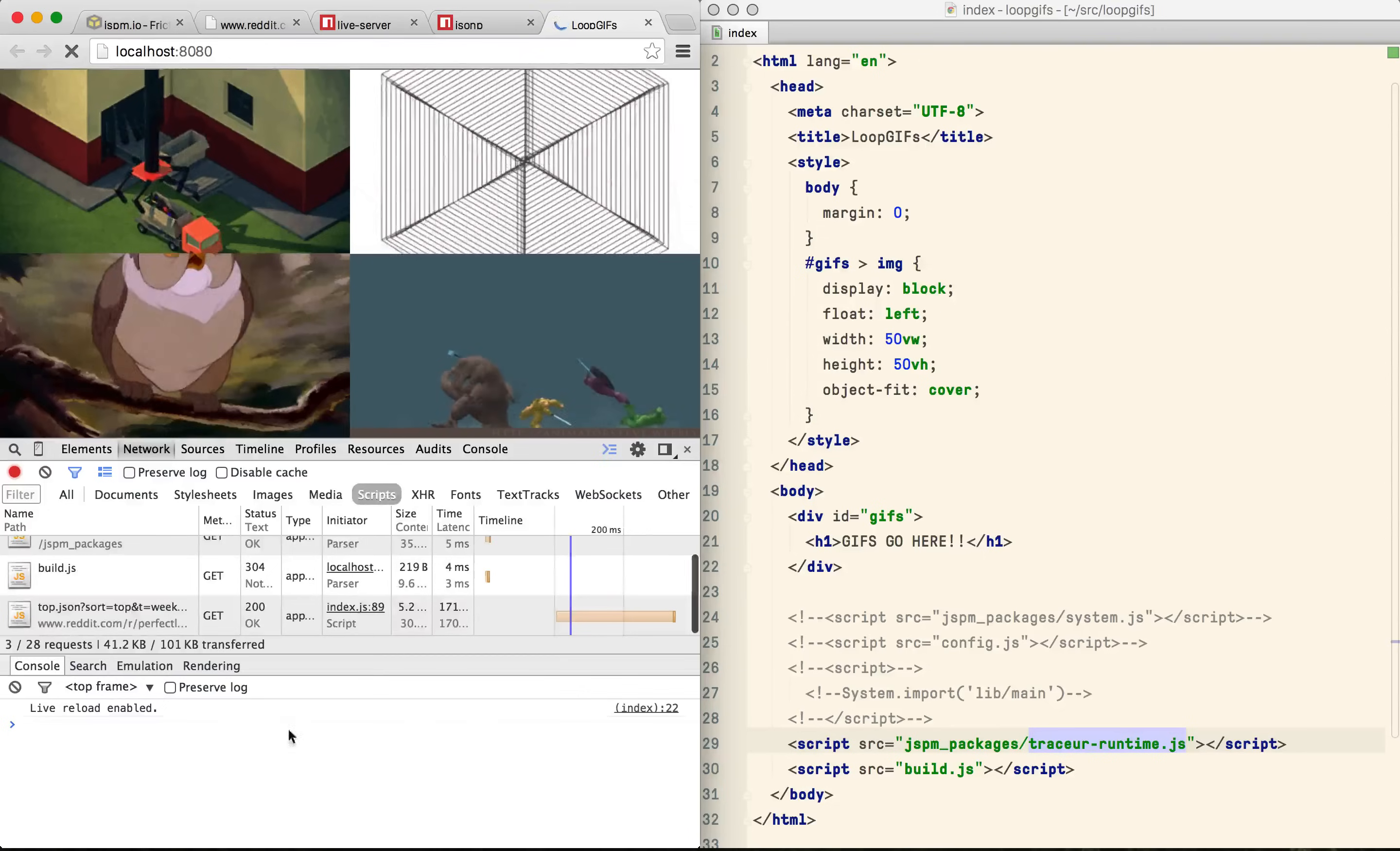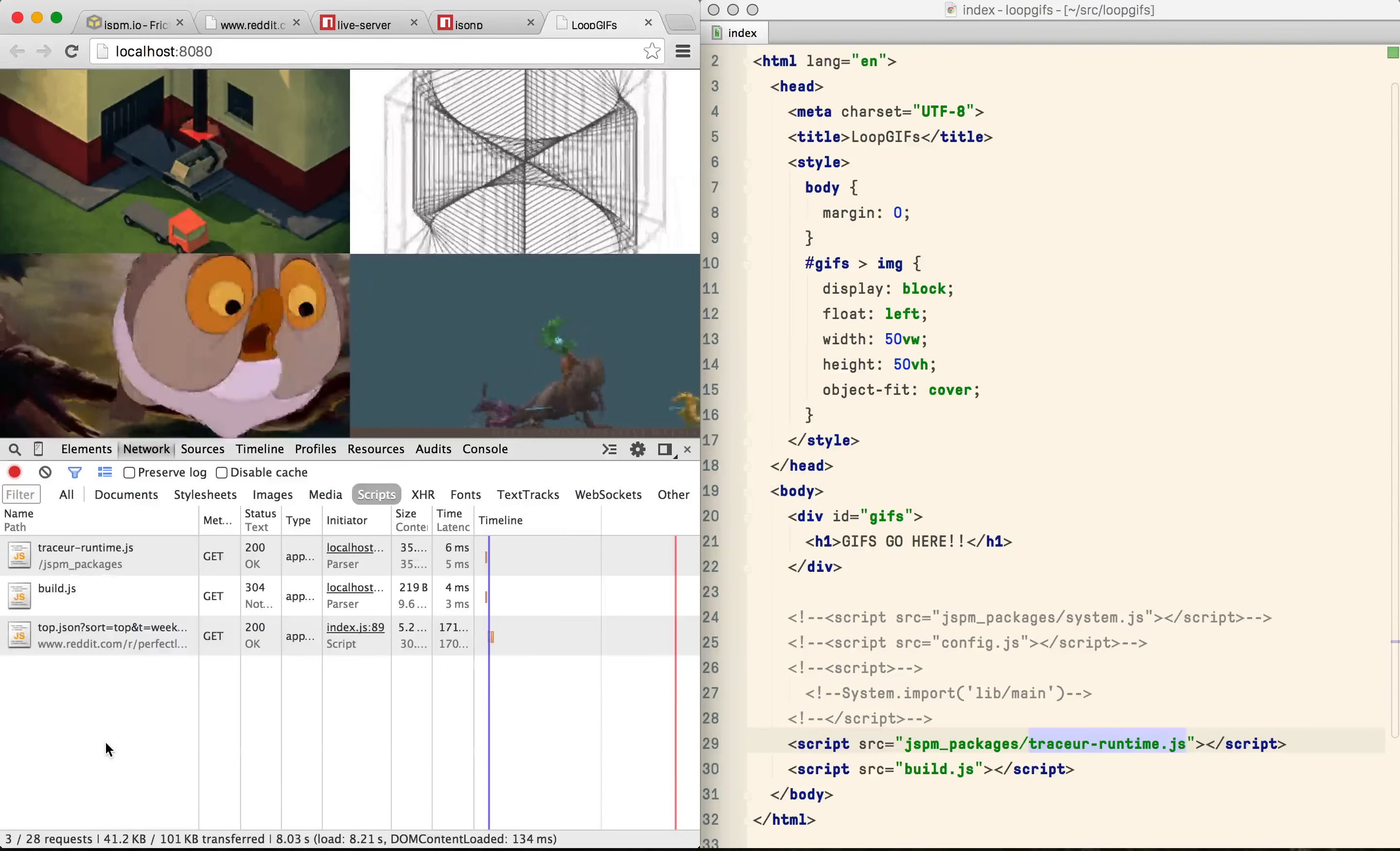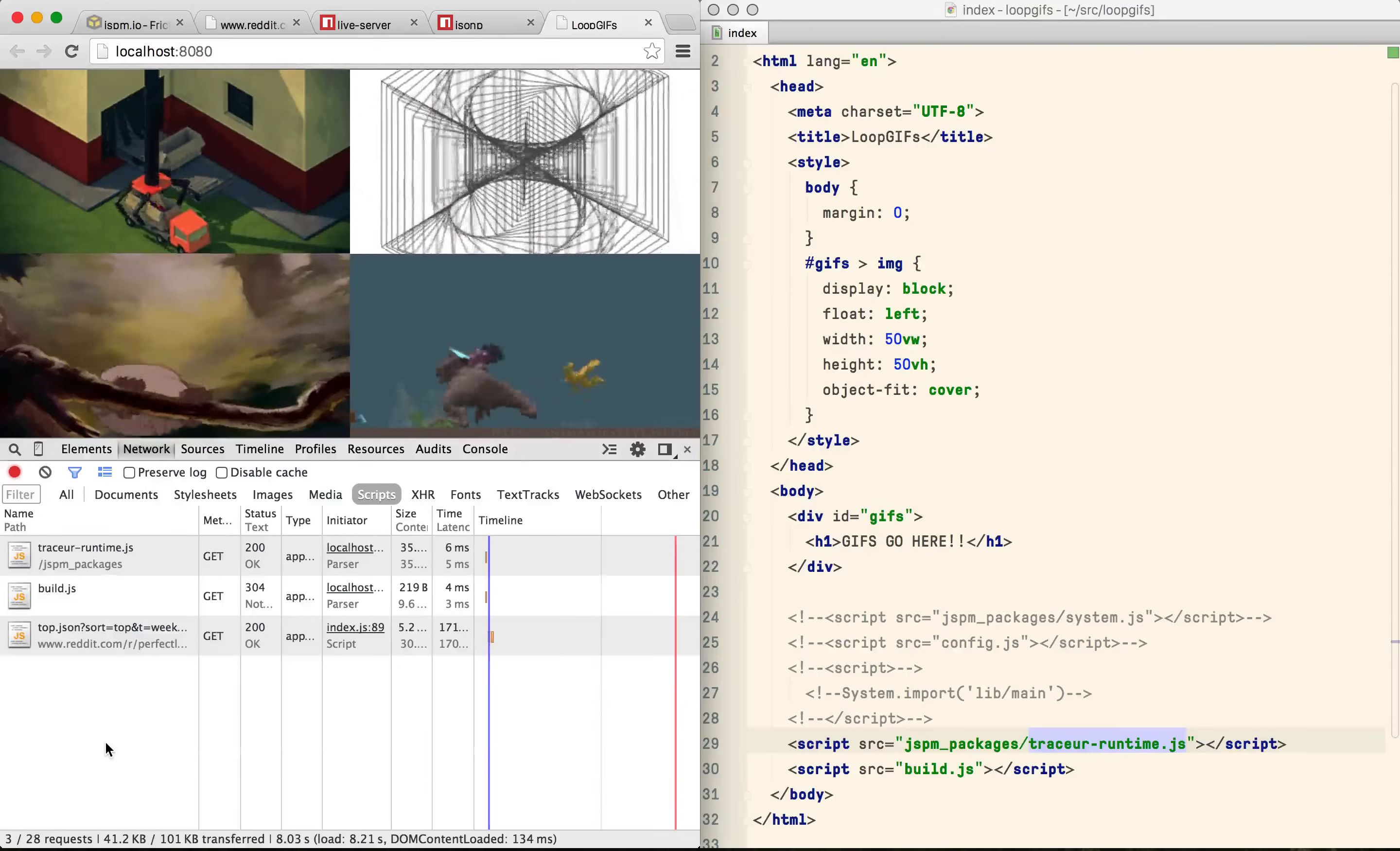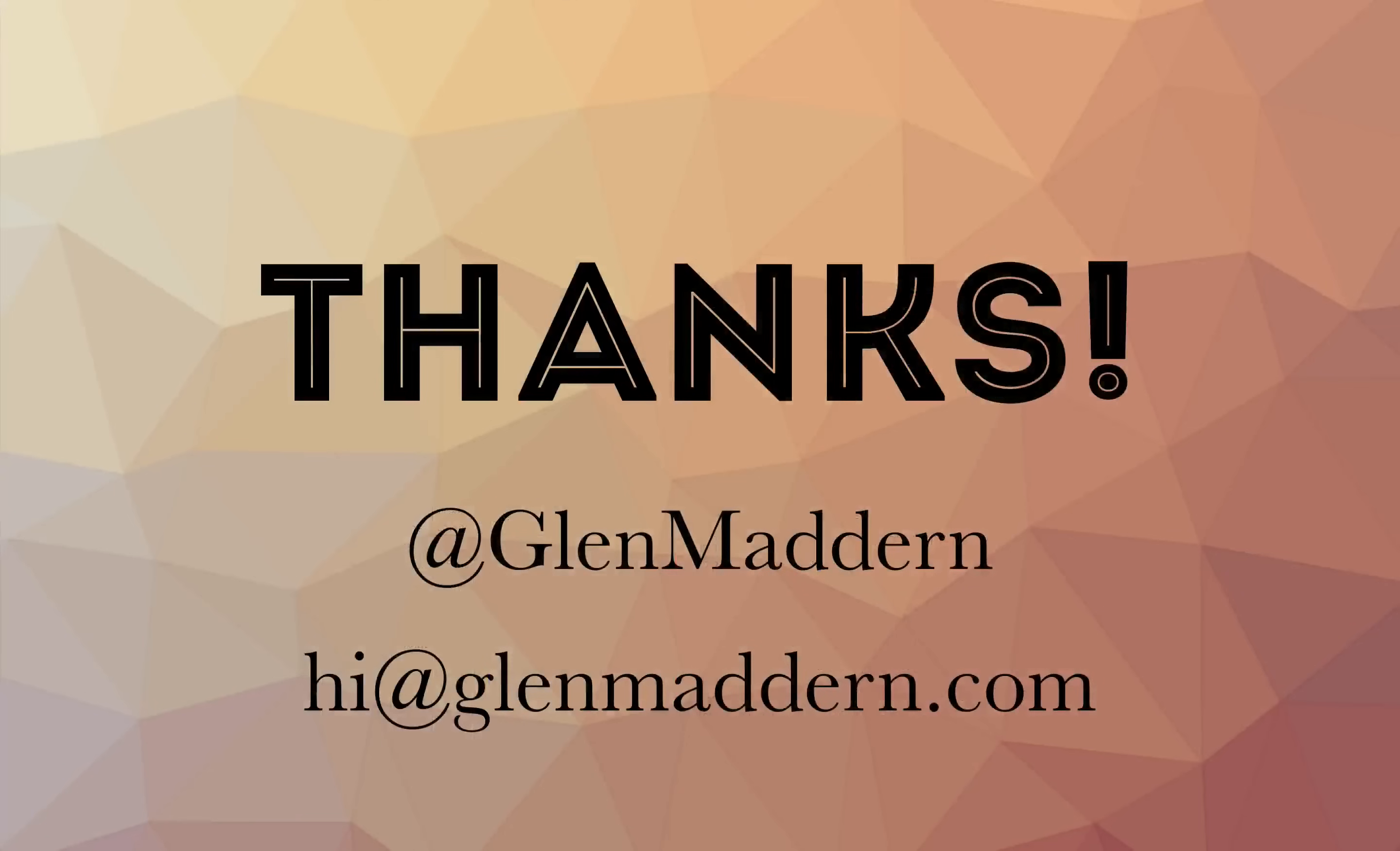It'd be trivial to script up a gulp task to swap in this production script tag during a deploy but I think I've talked long enough. I hope this has convinced you that ES6 and jspm are a big step forward and that 2015 is the right time to be using them. I'd love feedback so please get in touch. Thank you.